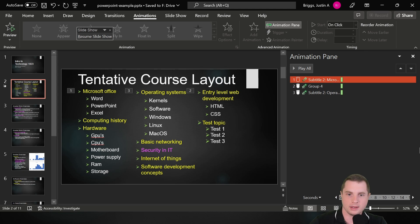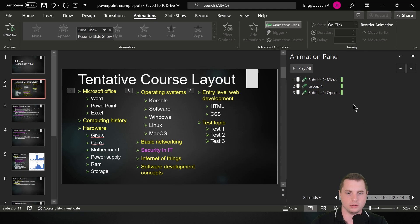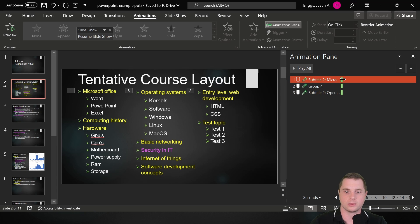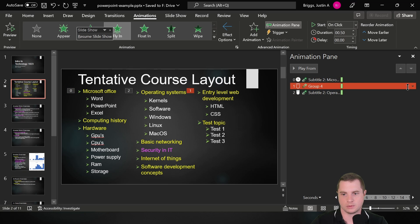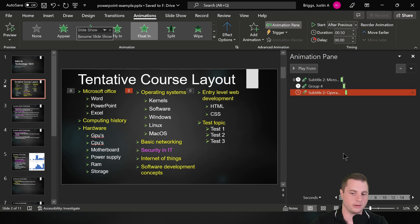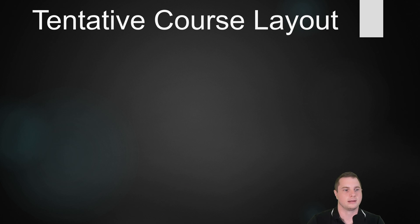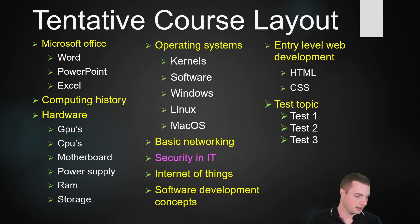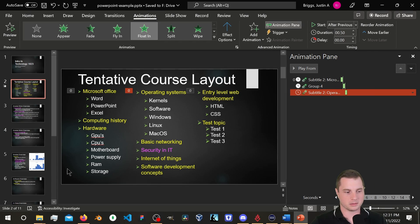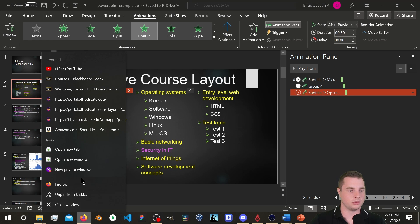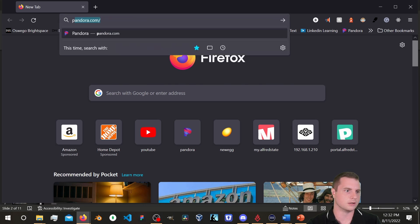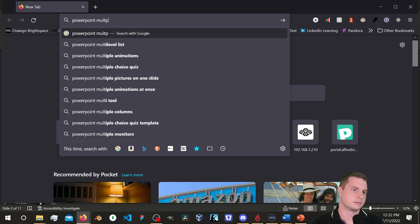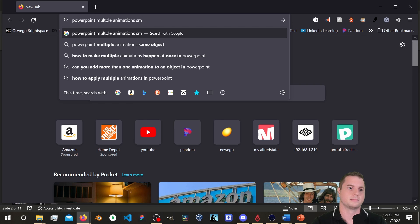It does not seem like PowerPoint gives us the ability to do all of these animations simultaneously in order. So we're going to have to deal with After Previous, which is not ideal. I'm going to Google 'PowerPoint multiple animations same time' — because you're not going to memorize everything and you will run into situations where you're unsure if the software even allows something.